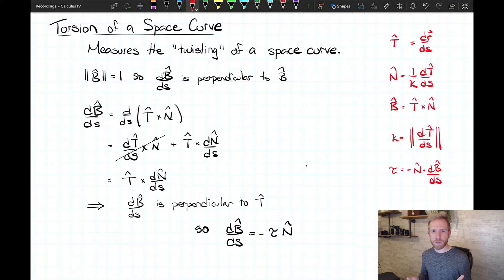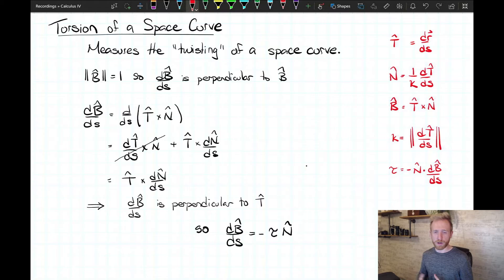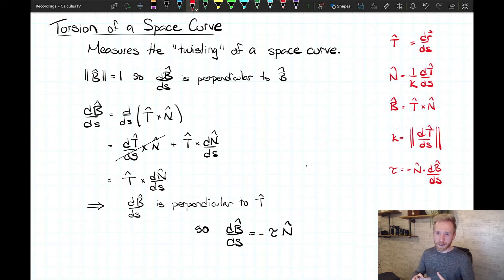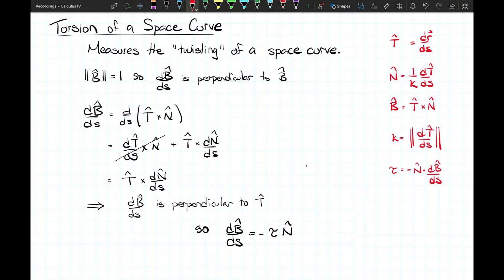To summarize: curvature κ is a scalar measuring how much a space curve fails to be a straight line — if it's a straight line, curvature is zero, and the more it curves the tighter the radius. Torsion τ is another scalar measuring how much a space curve fails to be planar. If your space curve is a circle on any plane, torsion is zero, meaning the rate of change of the unit binormal vector is also zero. But the moment you start twisting and leaving the plane, you have non-zero torsion.